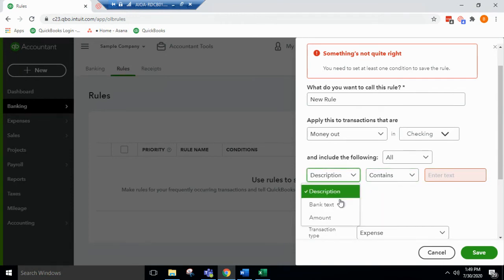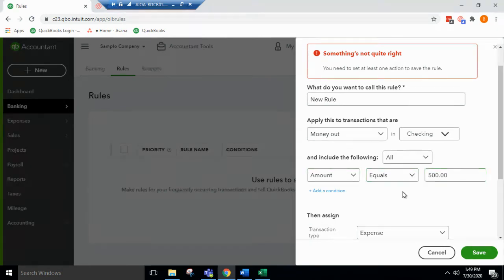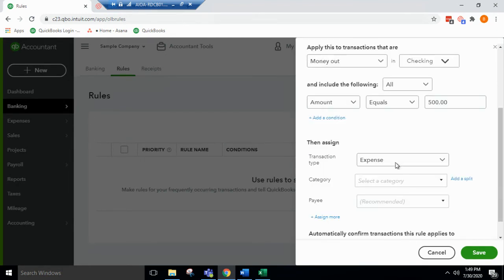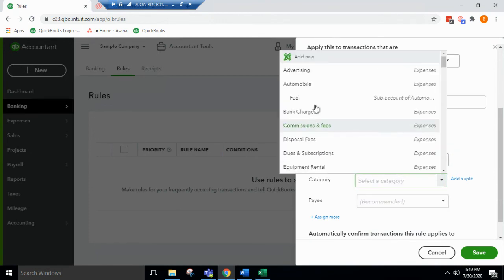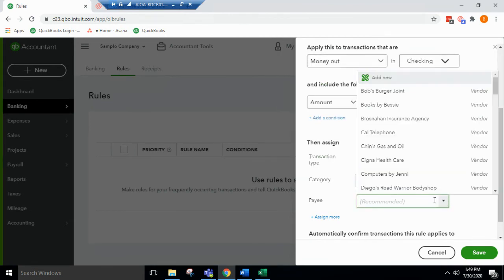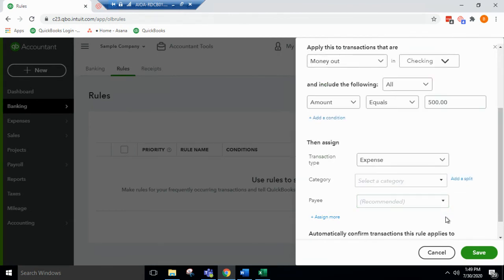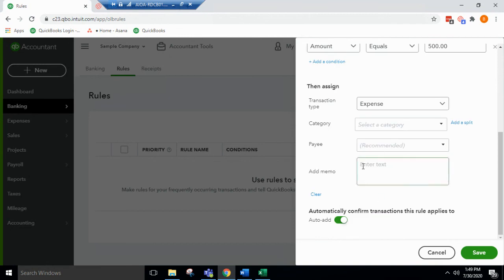So any amount that equals 500, you can assign the transaction type as expense, which category it should go to, who the payee is. You can use memo here.